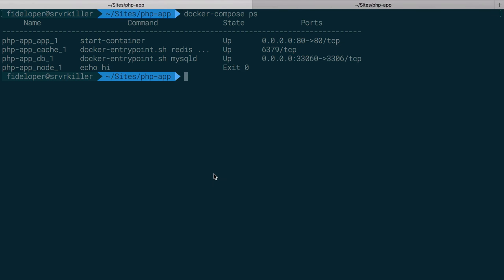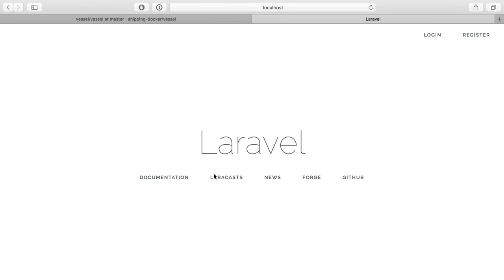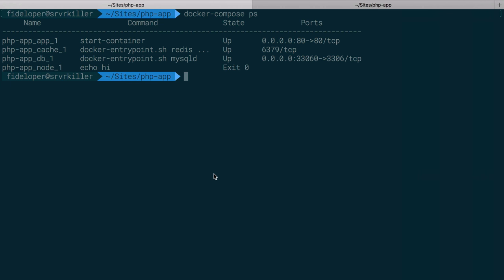So I have an application up and running here, and we can see that in Safari. And right now as it is, anytime I want to do some command line stuff within my container, like run a PHP Artisan command or a Composer command, I have to type in a bunch of stuff.